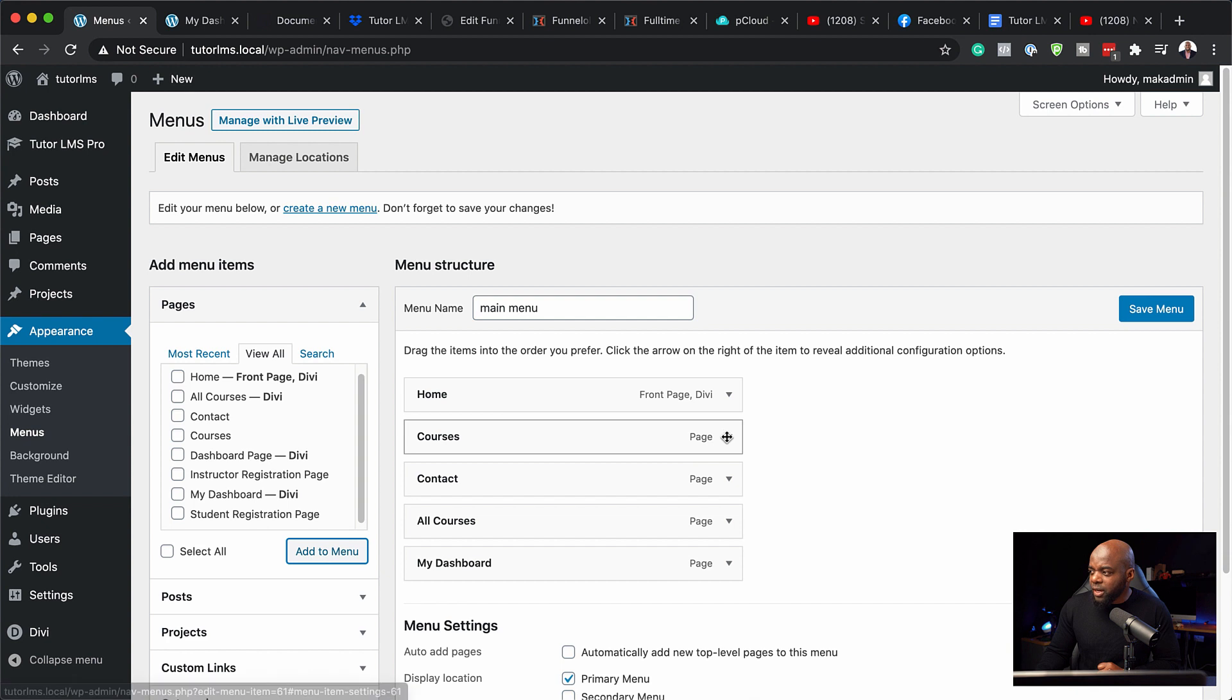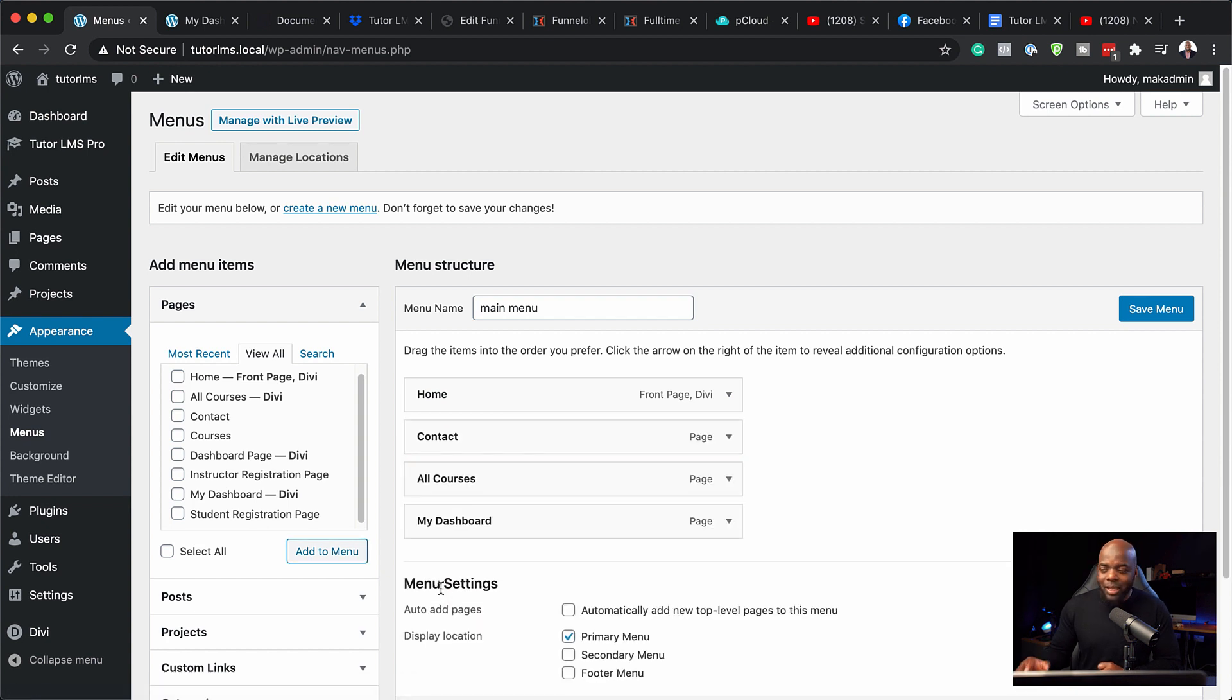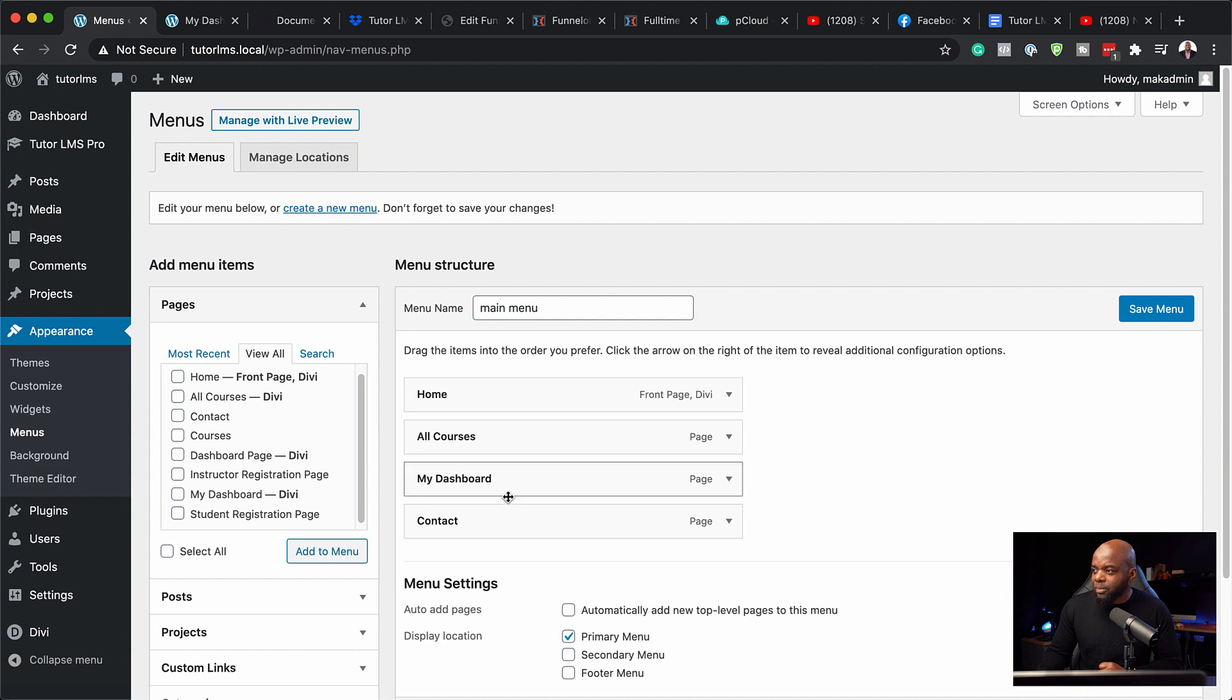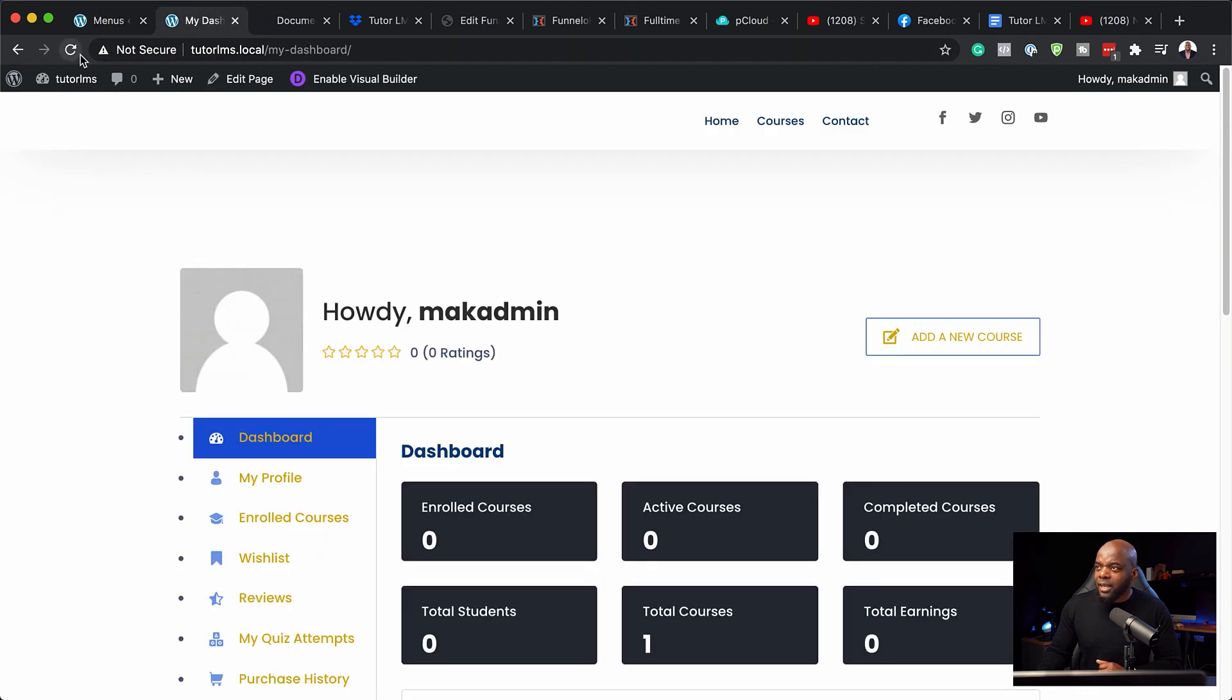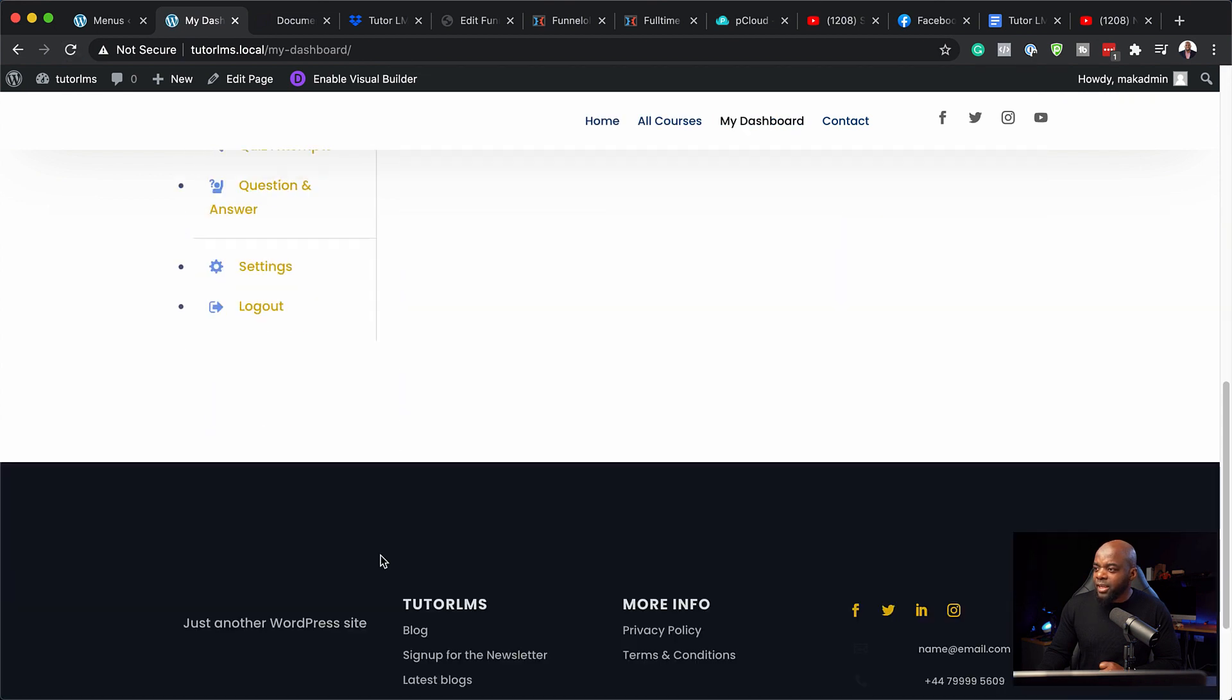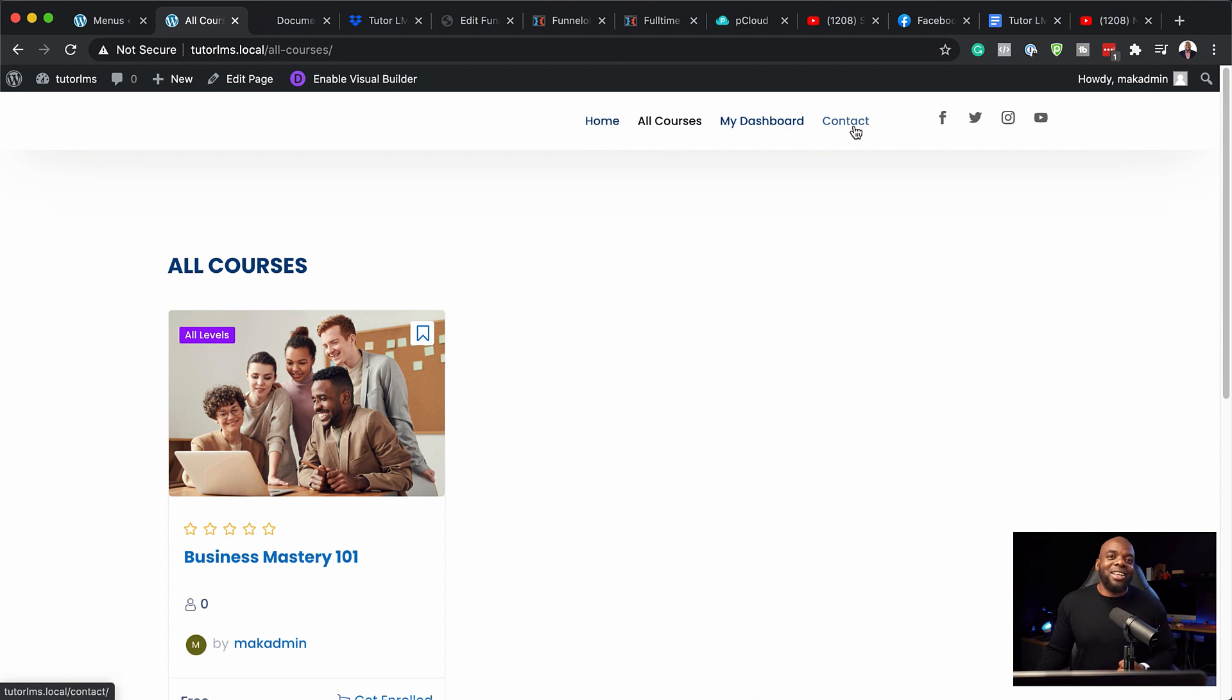So this one here, I'm going to remove, which says courses, because this is the default one that comes with Tutor LMS, which has very limited design options. I'm going to drag my contact all the way down to the bottom here, save menu. Now when I come over here to my site and I refresh, you're going to notice that my dashboard here is going to be different. And when I click all courses, this is going to look different. But the most important thing is I have all the links that I need right here at the top.